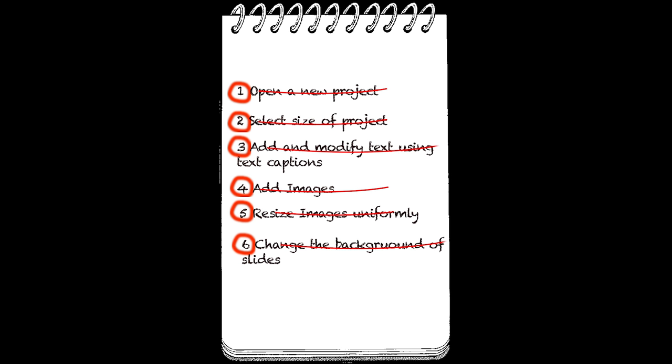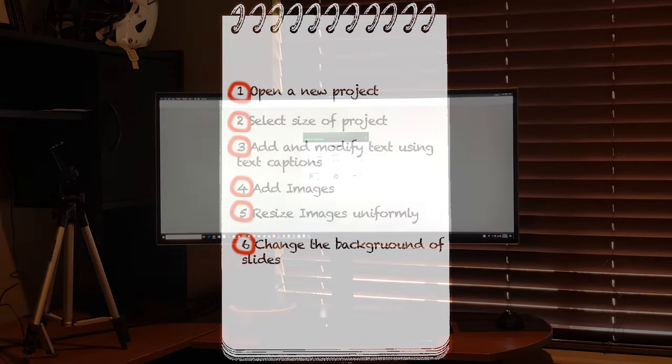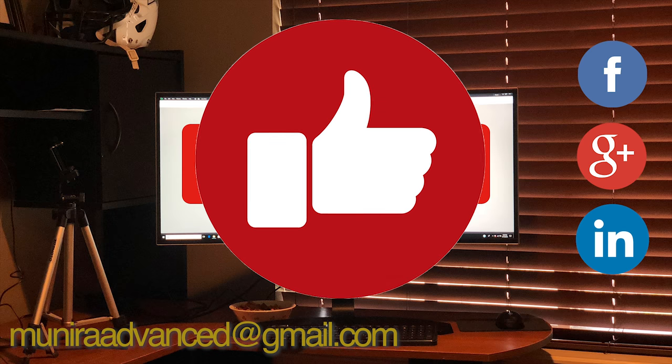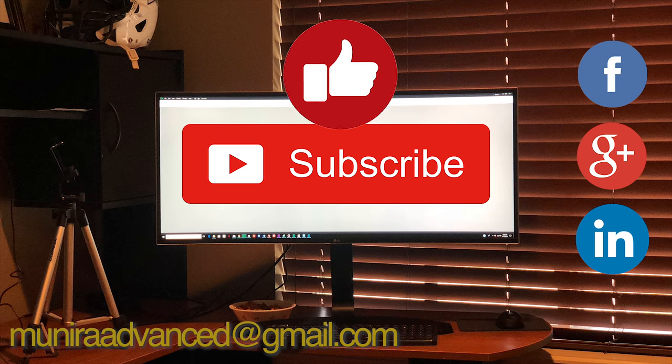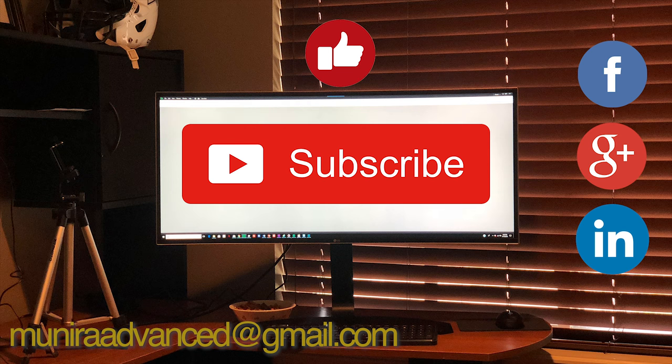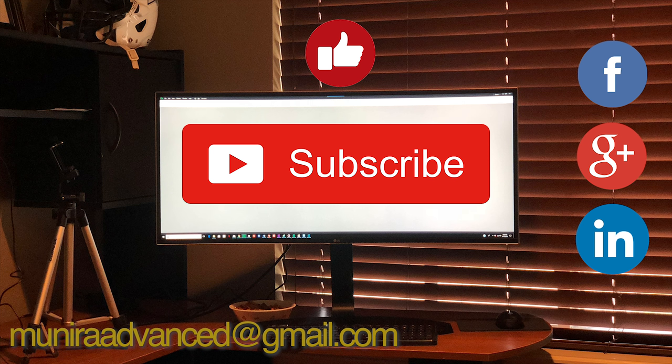In our next video, we will continue working with the slides, text patterns, and we will add our first interactive tool. Stay tuned and thanks for watching.